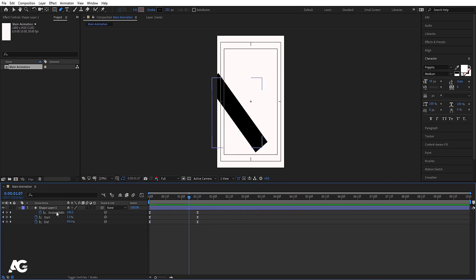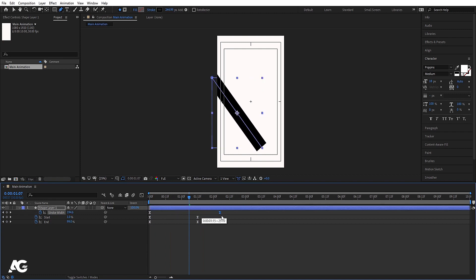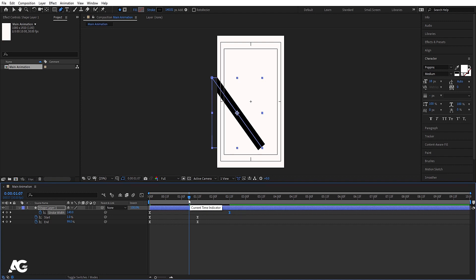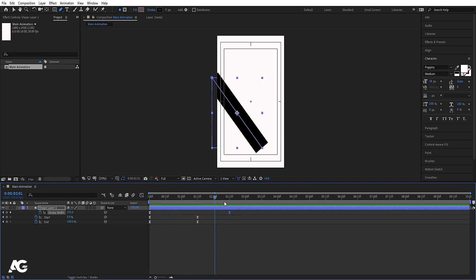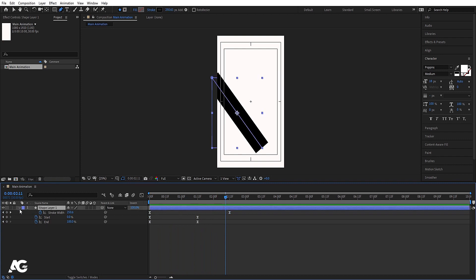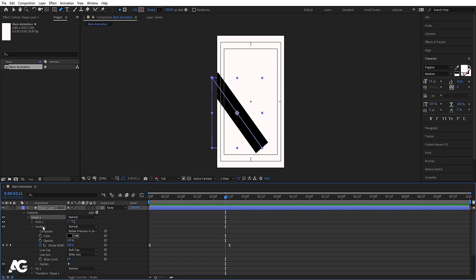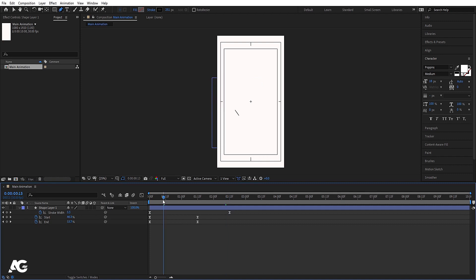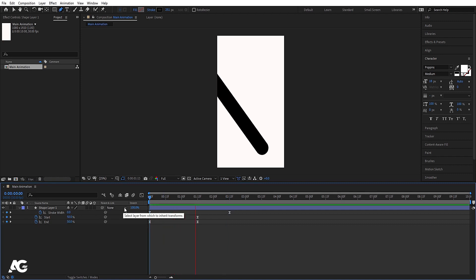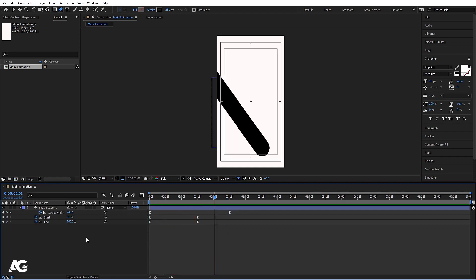Select this stroke width, select the last keyframe, and move it to around 2 seconds 15 frames. Then go inside Shape 1, Stroke 1 — change line caps from butt caps to round caps. Hit U and now we'll get a nicely rounded stroke animation.